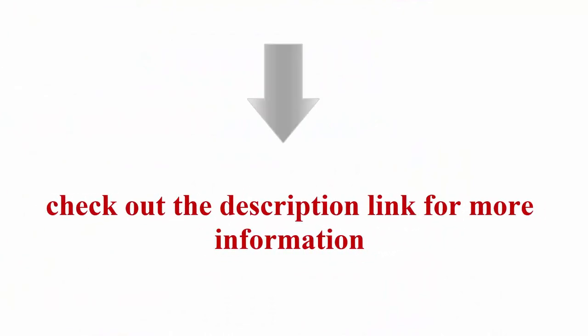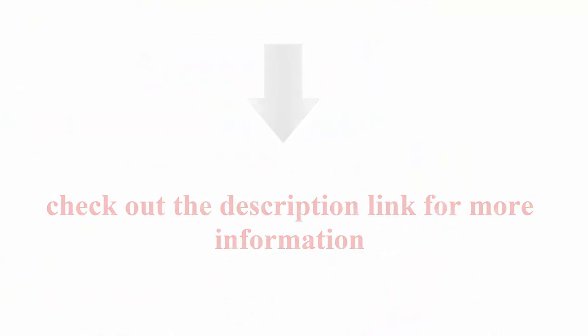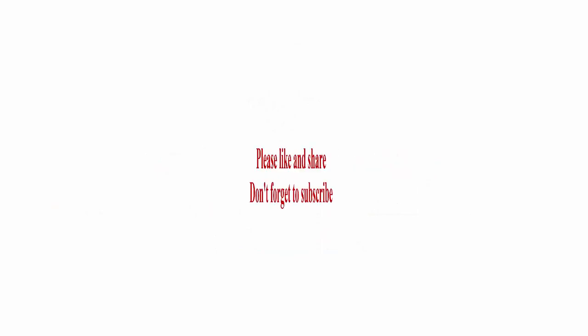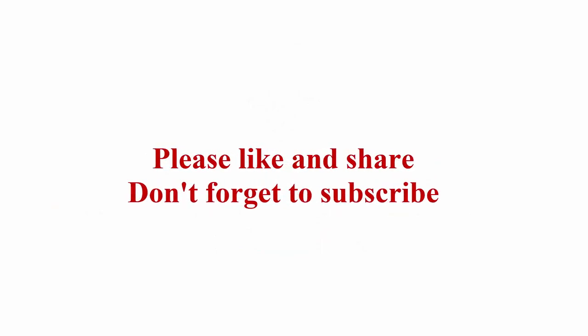Check out the description link for more information. Please like and share, and don't forget to subscribe.